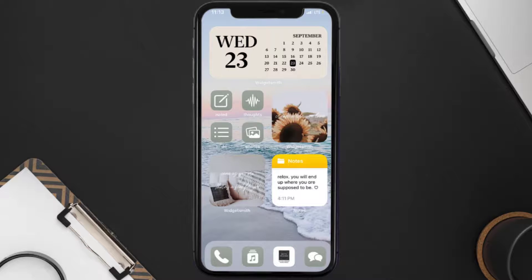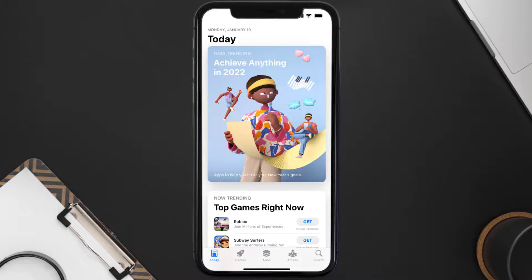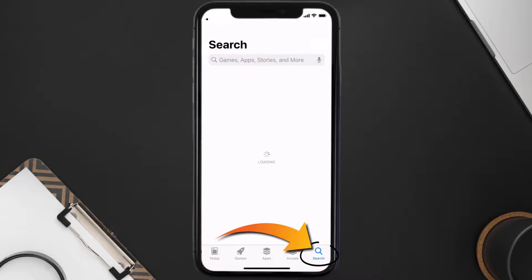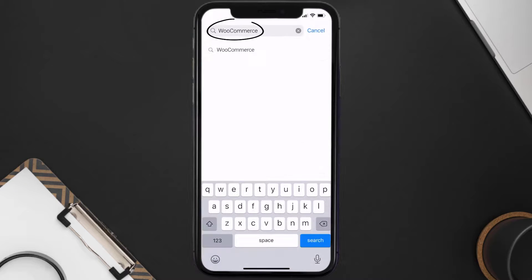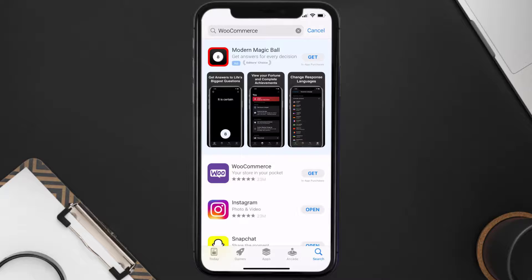Once uninstalled, open up the App Store and search for the WooCommerce app in the search bar, then click the Get button to install it back on your device.